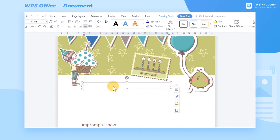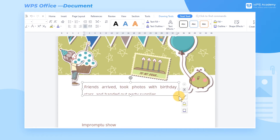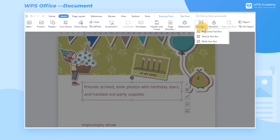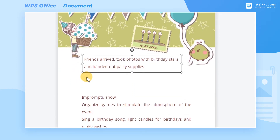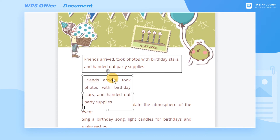If we enter too much text beyond the visible range of the text box, we can drag the text box and adjust it to the appropriate range to display the text. We can also click to insert Multiline text, and the Multiline text box will automatically adjust its size to adapt to the changes in the text content.